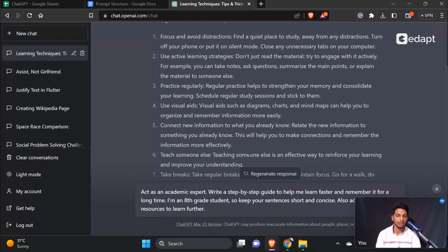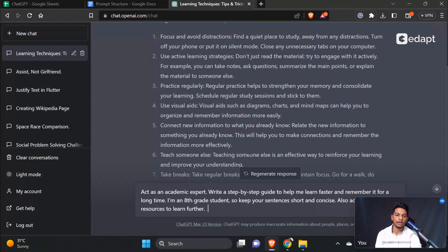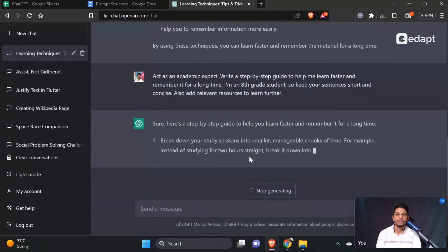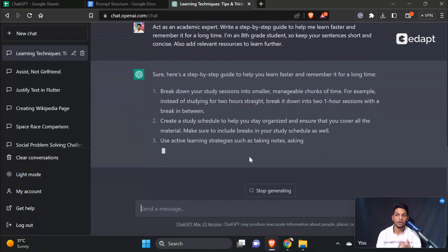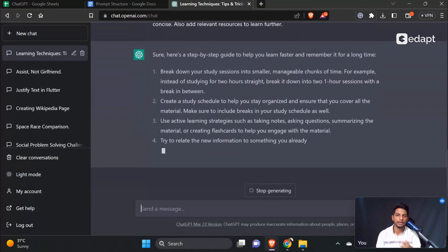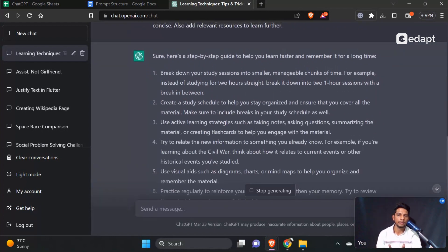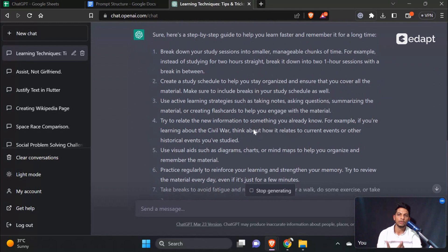Also, add relevant resources to learn further. That's the prompt I'm going to explain in this video — covering the length of the prompt and the words used. 'Sure, here is a step-by-step guide to help you learn faster and remember it for a long time.'